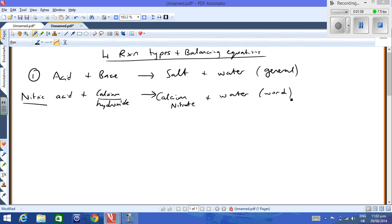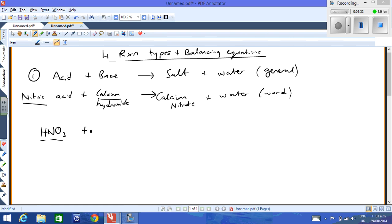Sometimes students start writing symbol equations on their assessments when it clearly says to write the word equation — so don't make it harder on yourself. If you want to try the symbol equation, here we go. Nitric acid is HNO₃. If you can't remember your acids, take a look at the table of ions in your resource booklet, and combine H⁺ ions and nitrate ions to make nitric acid. But you should start memorizing them.